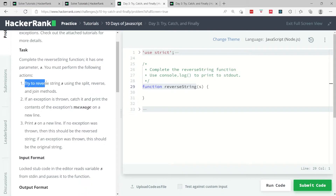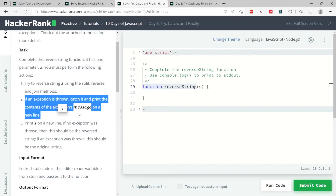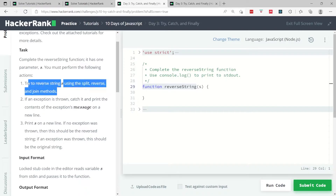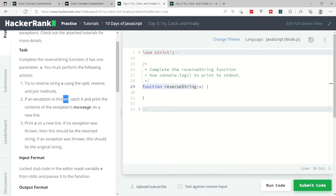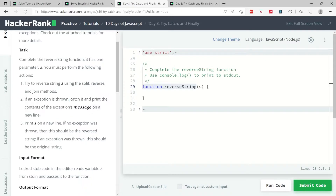The first thing we have to do is reverse the string using the split, reverse, and join methods — I believe I have some short videos on that on my channel. The second thing is to throw an exception if something fails during this first operation. Once we throw an error, we need to catch it and then print the contents of that exception via a property called message.